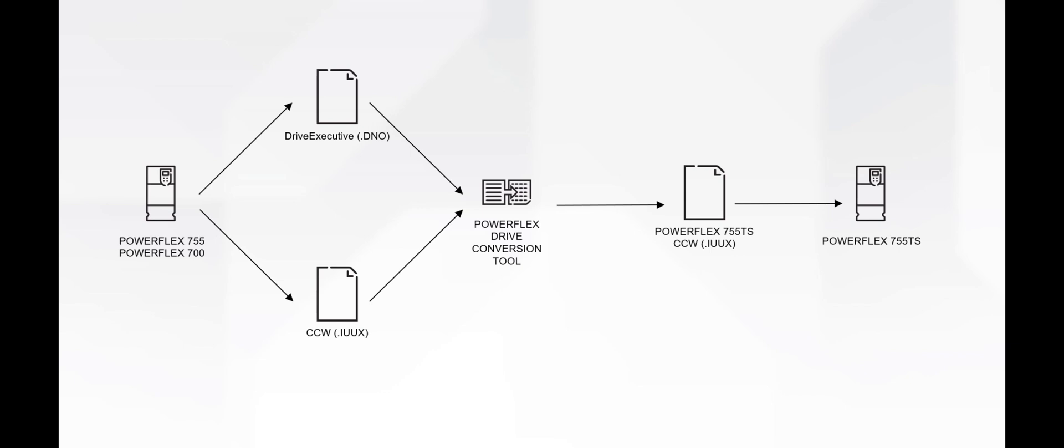Conversions from the PowerFlex 755 and PowerFlex 700 with Vector Control are supported. These existing configuration files may be in either the Drive Executive Format, DNO, or the Connected Components Workbench Format, IU-UX.